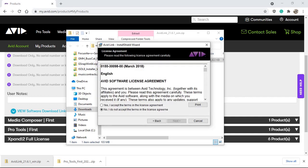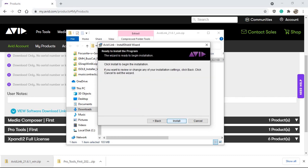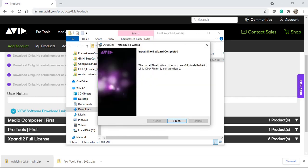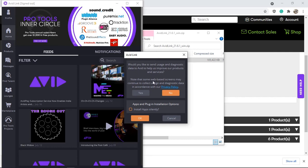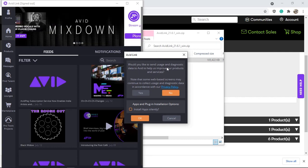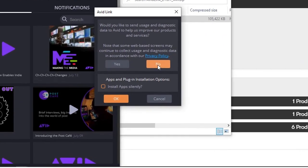I'm installing Avid Link now — accepting the terms and proceeding with the install. I would recommend downloading Avid Link as well. One thing to note: it will always run in the background checking for updates, but you can turn this off, and you probably want to if you don't use Pro Tools or Avid all the time. On first run, it will ask if you'd like to send usage and diagnostic data, and whether to install apps silently.